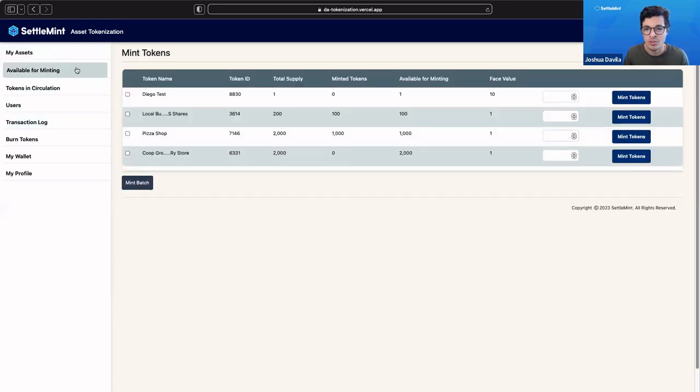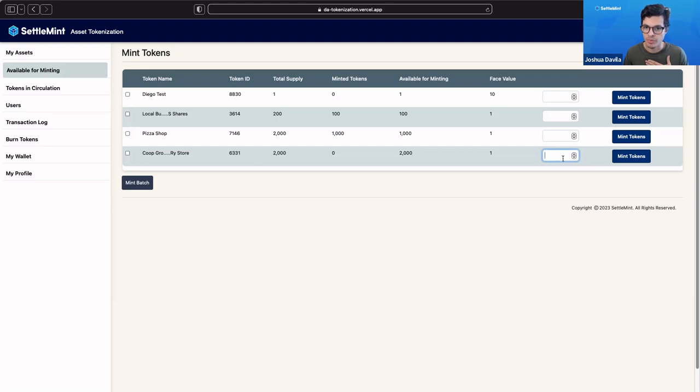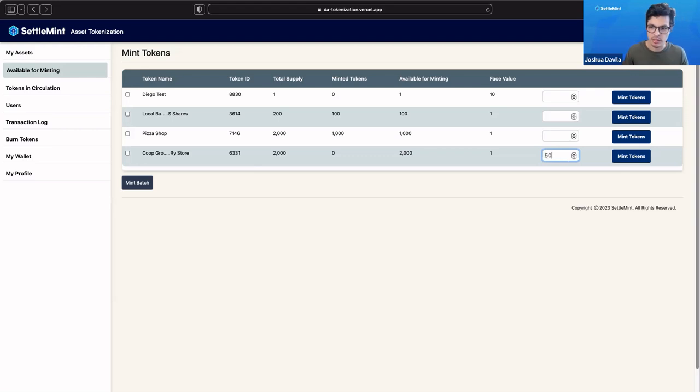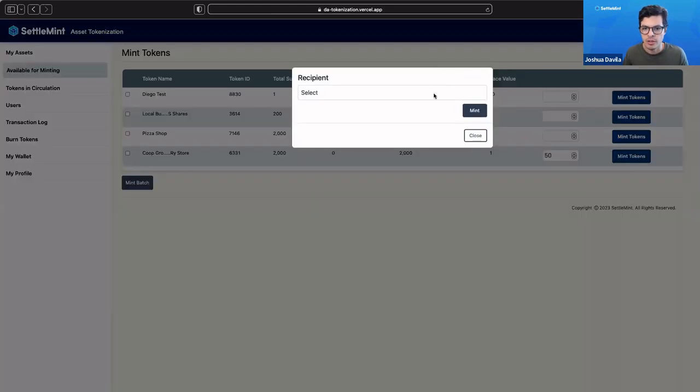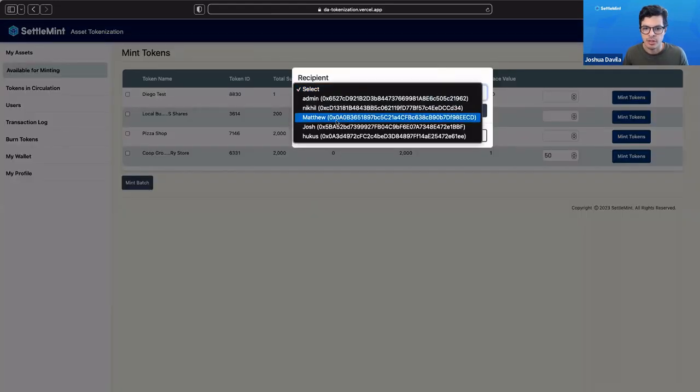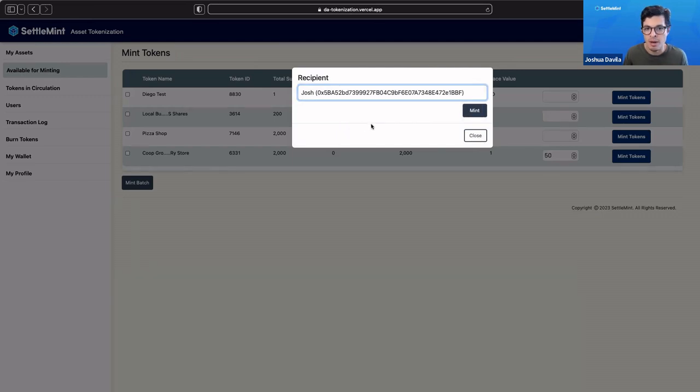Right now, we've created 2,000 tokens, but they're all held at the admin. Let's say that the cooperative grocery store, someone has already purchased some shares. Let's say it's 50 shares to be a member of our cooperative grocery store. We're going to mint 50 tokens, and Josh has bought 50 tokens in order to become a member of the cooperative grocery store.